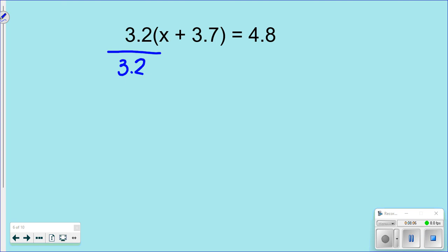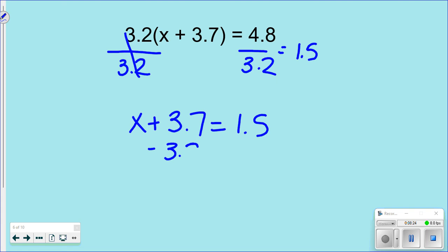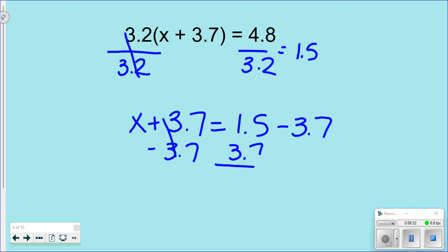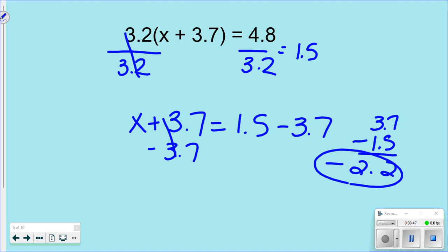Using the division way: divide both sides by 3.2. So 4.8 ÷ 3.2 = 1.5. That gives x + 3.7 = 1.5. Now subtract 3.7 from both sides — I'll write that horizontally because writing it vertically can cause mistakes. Since 1.5 - 3.7 is negative, take 3.7 - 1.5 = 2.2, making it negative 2.2. So x = -2.2.